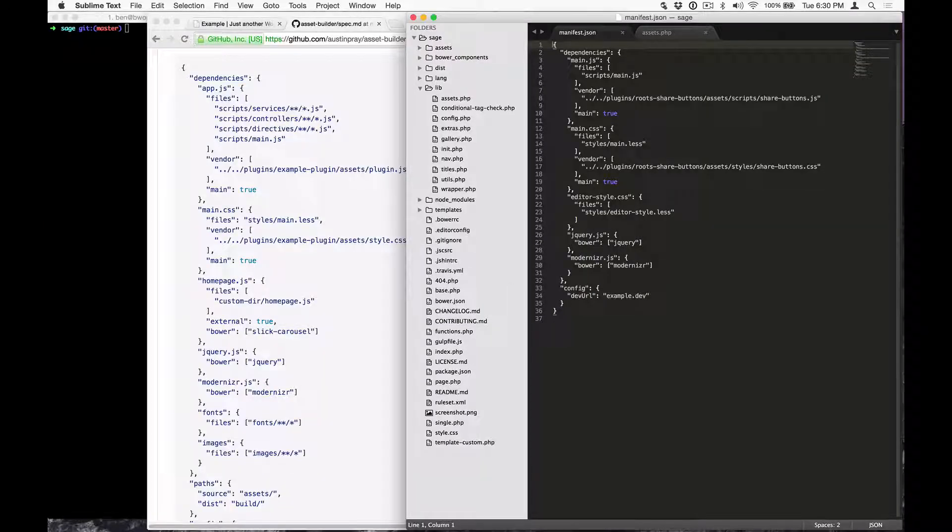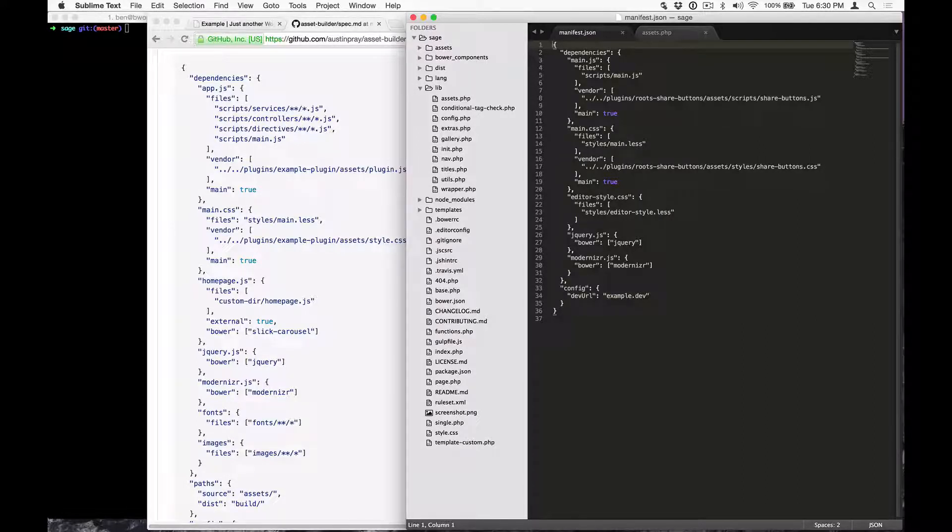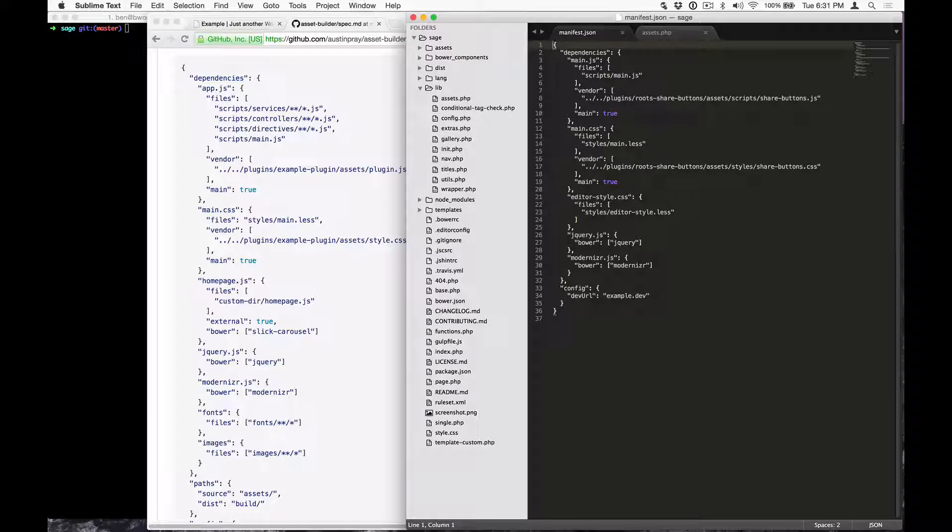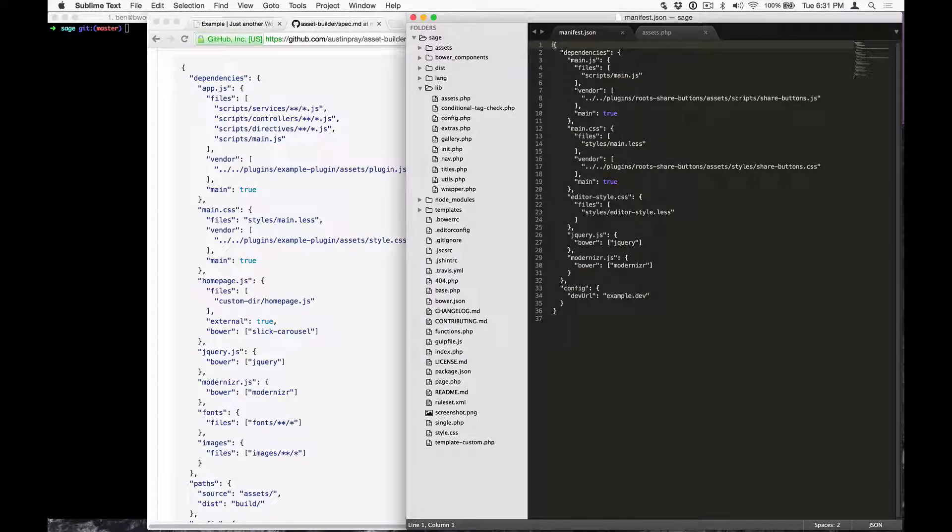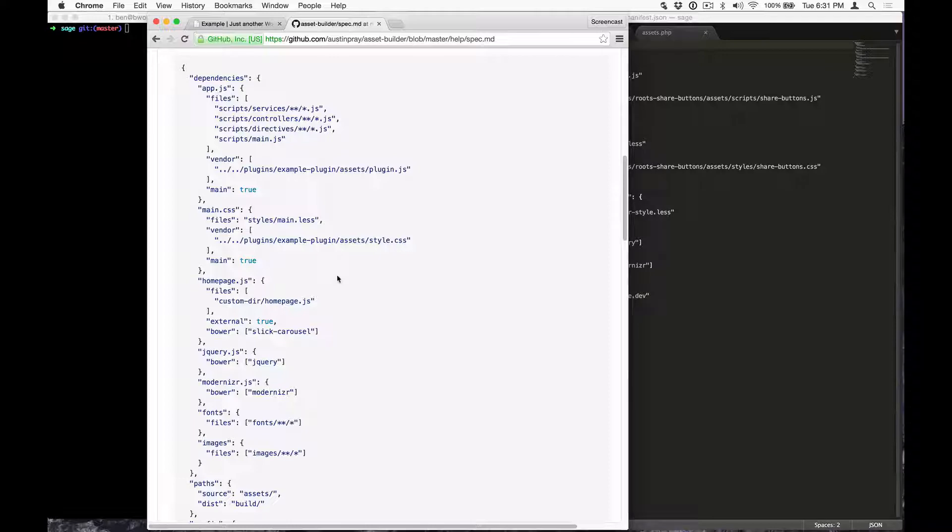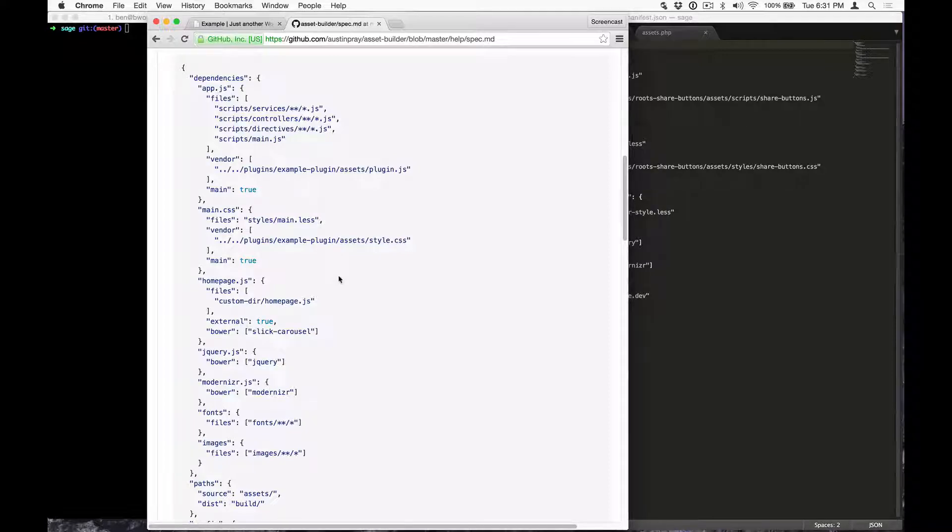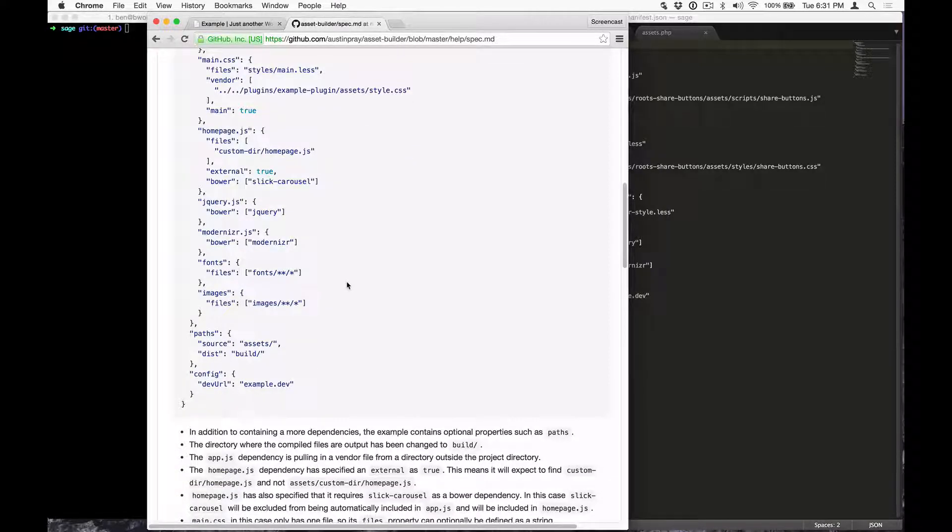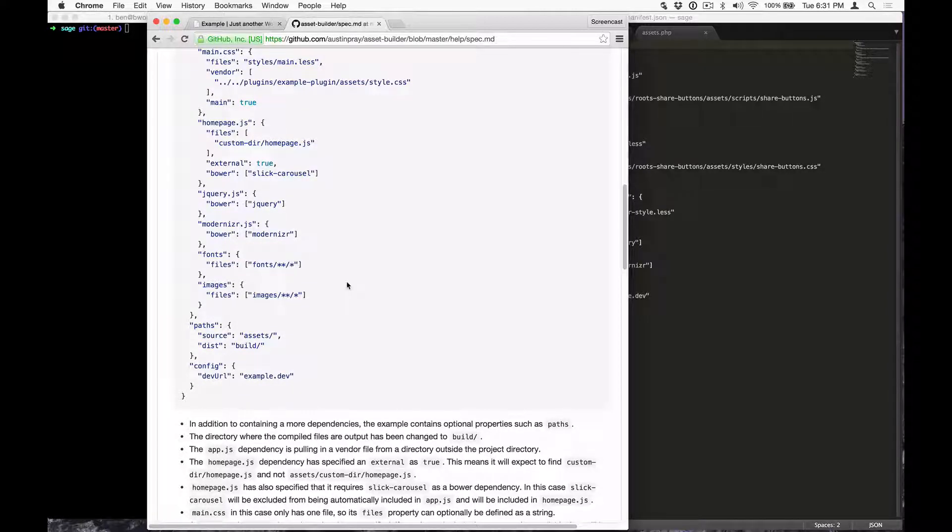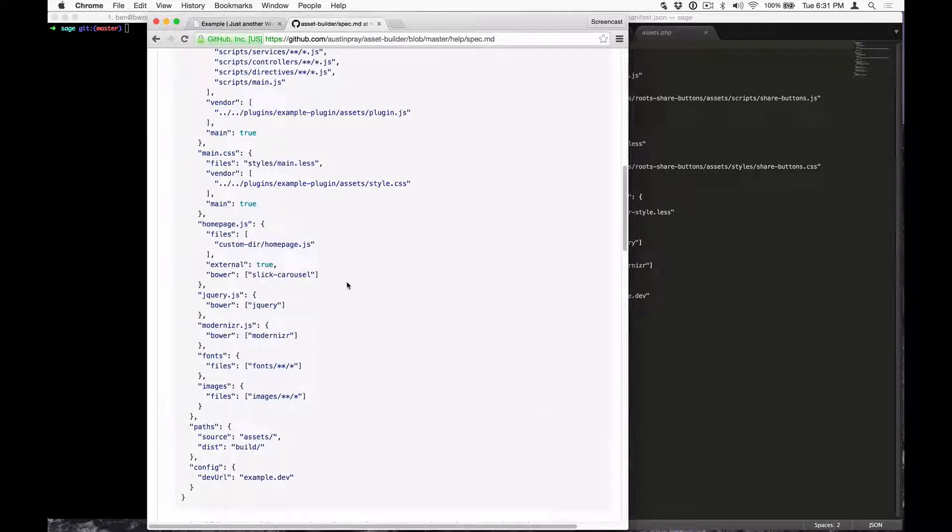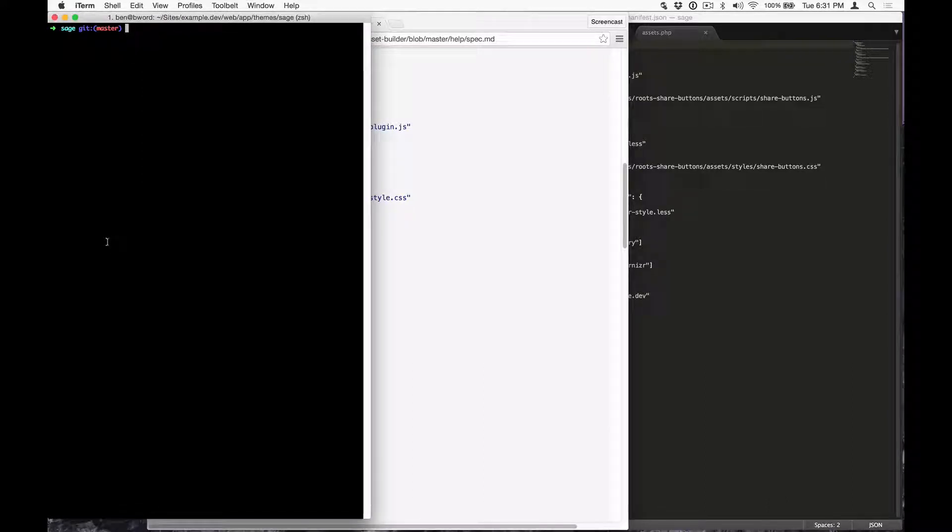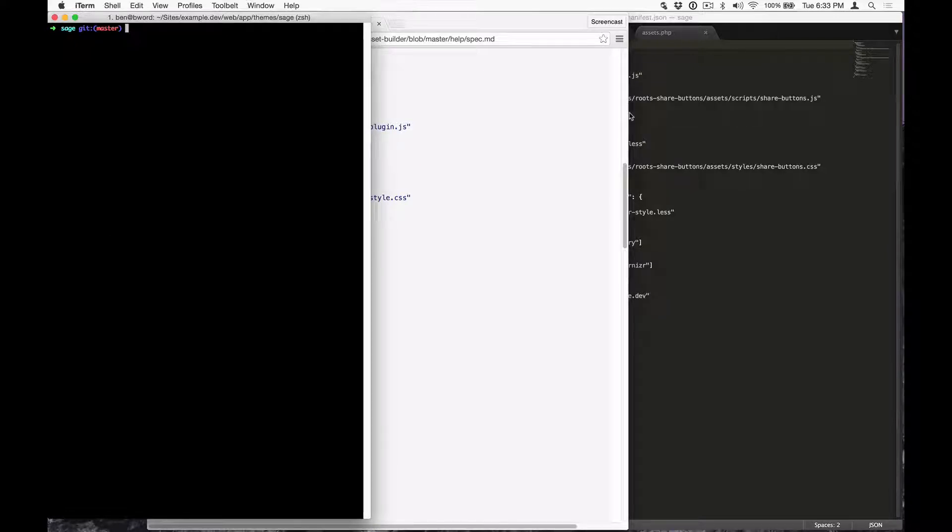If for whatever reason you want to add additional CSS and JS files to your theme, you can do so from the manifest.json file that we were just modifying. The spec for asset builder shows various scenarios of how you can add files along with having them built with specific Bower dependencies if you'd like. I'm going to show you how to add two new assets, homepage.css and homepage.js, and how to add them to the pipeline along with enqueuing them in WordPress. First, let's create the files.